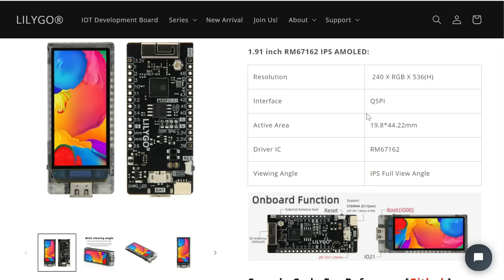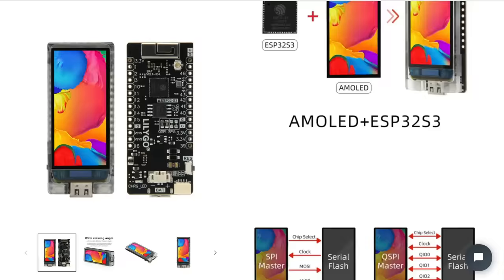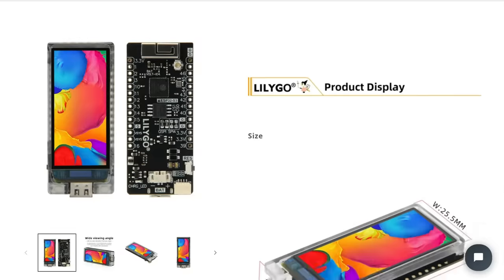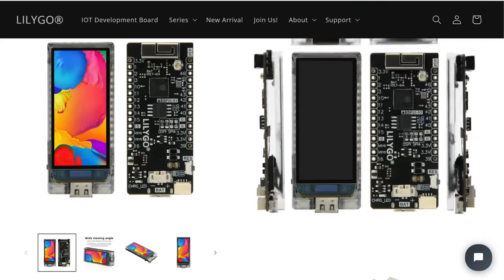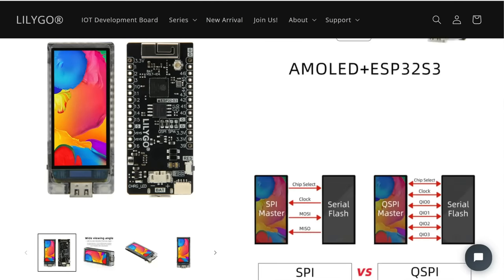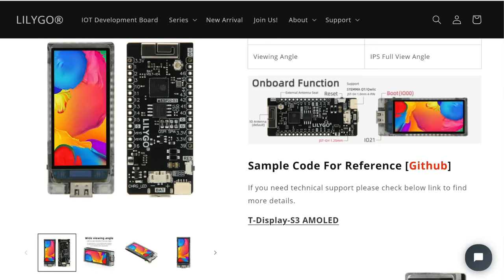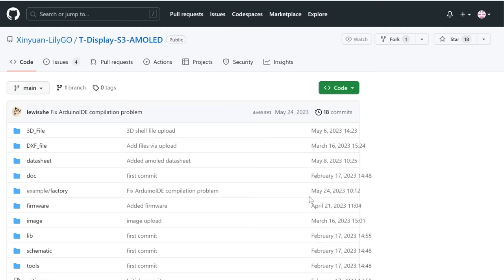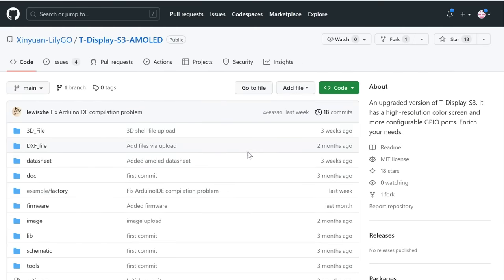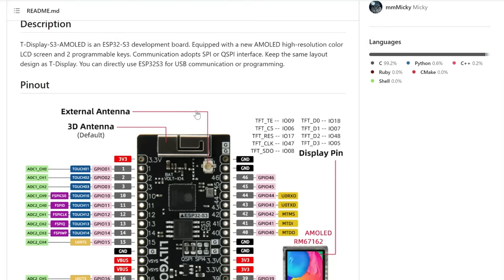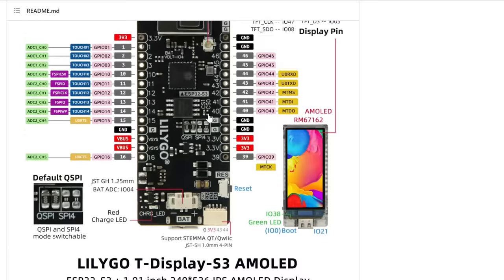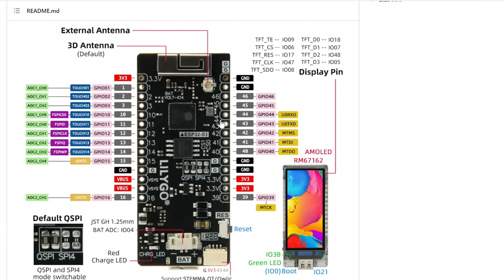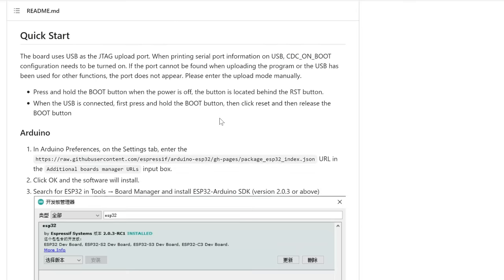And we can see that interface is QSPI. We can also notice that there is not too much information about this board. But if we go to GitHub page we can find more useful information.